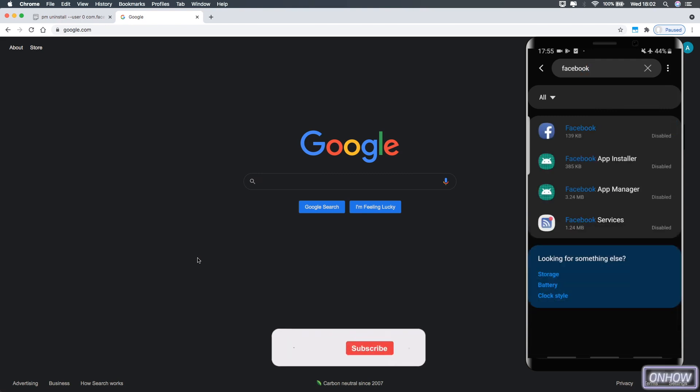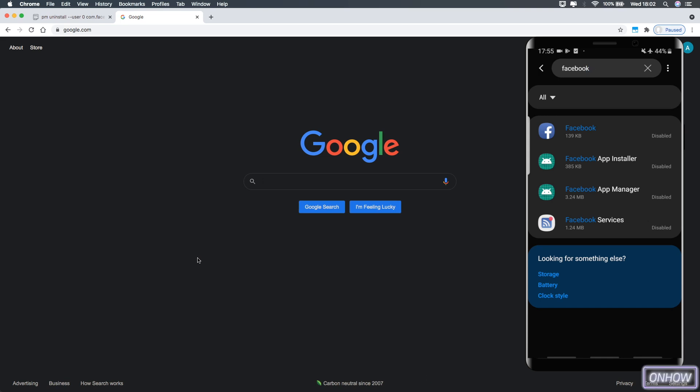Search for 'Facebook' and as you can see, there is not only the main Facebook application — there is also Facebook App Installer, Facebook App Manager, and Facebook Services. I have them all disabled, but I want to uninstall them completely from my phone. After we do the trick, none of these Facebook applications will exist anymore.